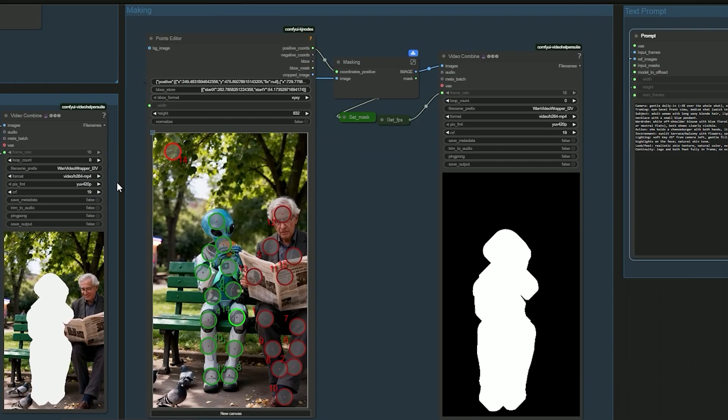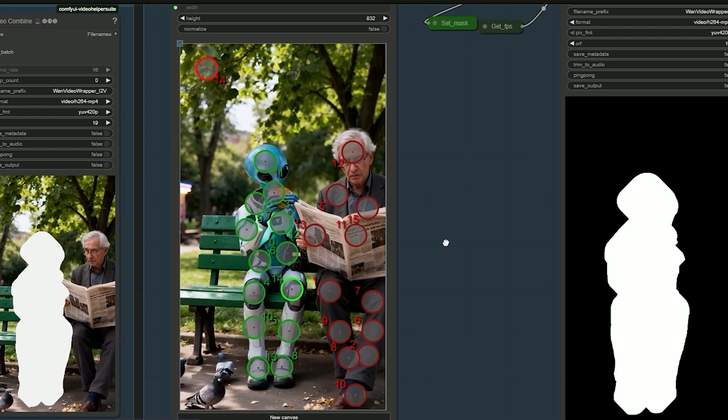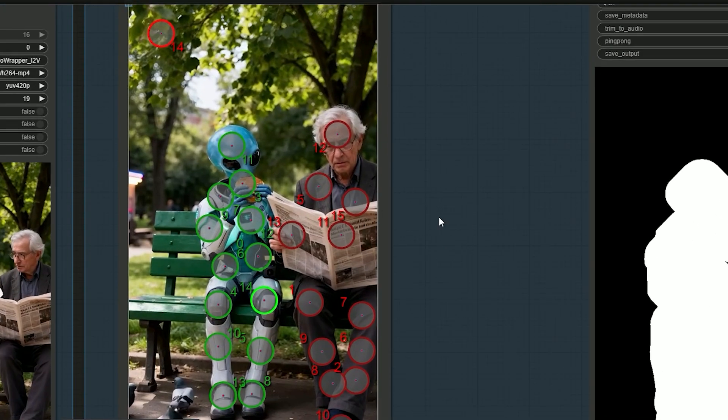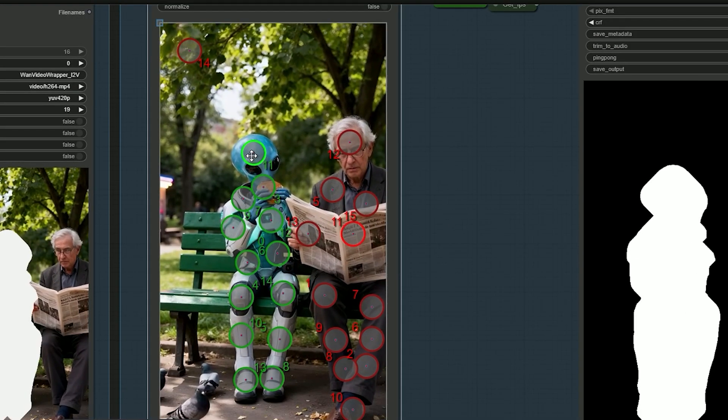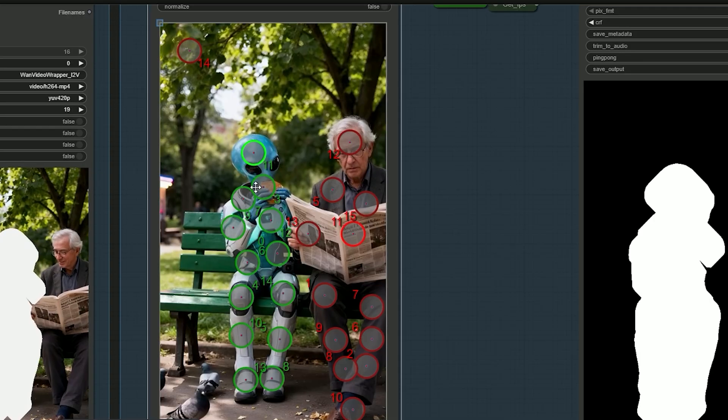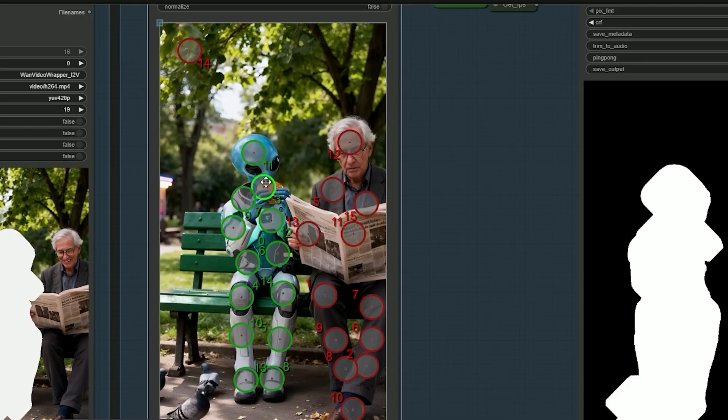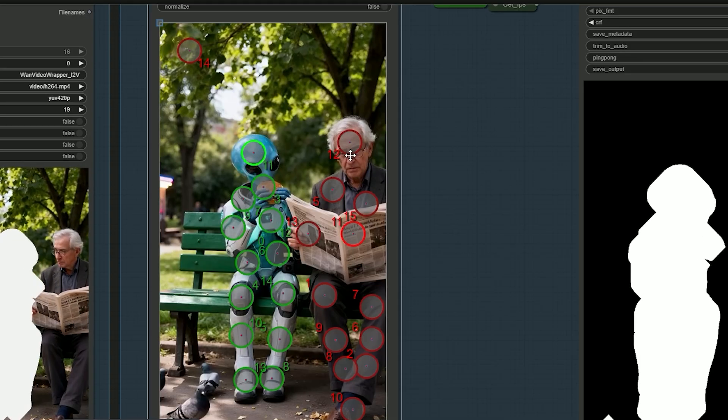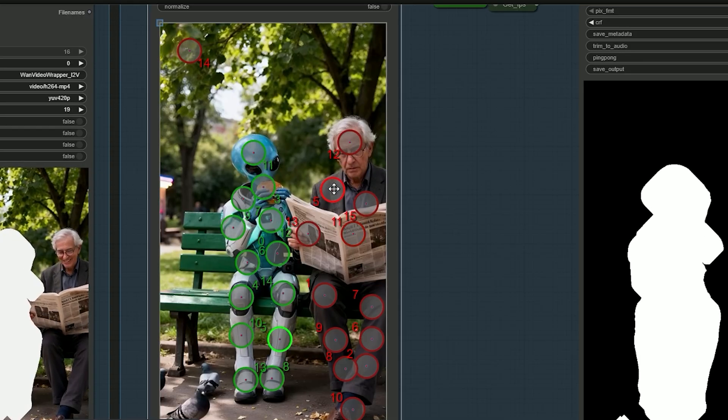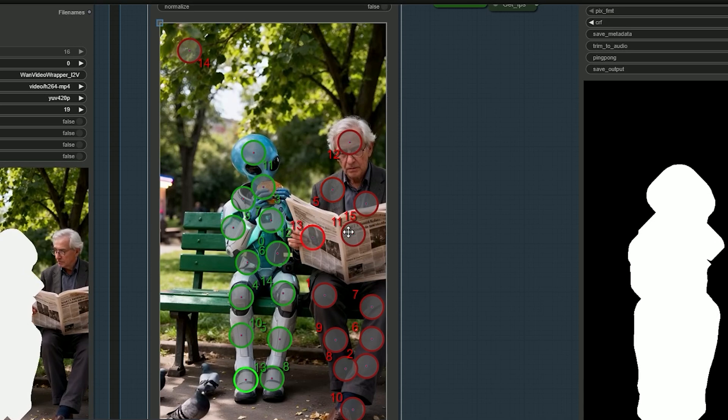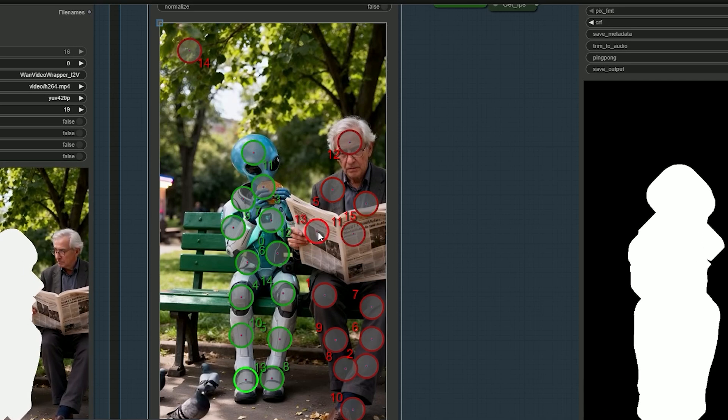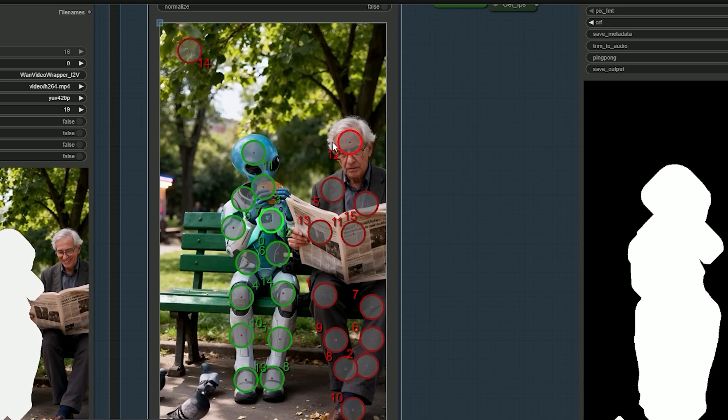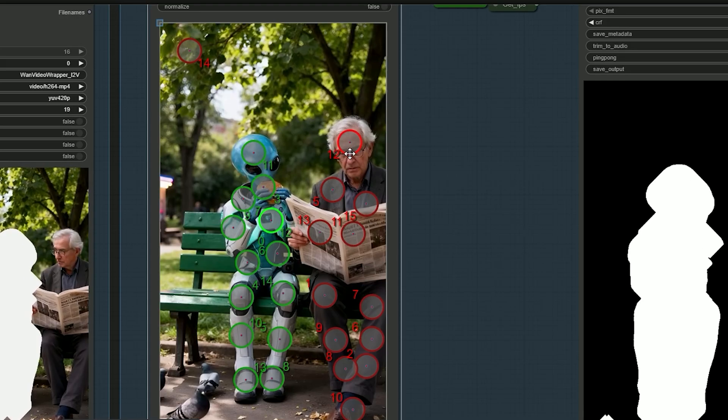Now, go to Image Masking. The object you want should be marked with green points. Anything you don't want in the mask should get red points. If I don't add red points, the mask may also grab the old man. So I add red points on the old man to exclude him.